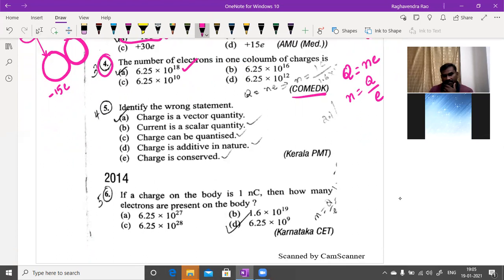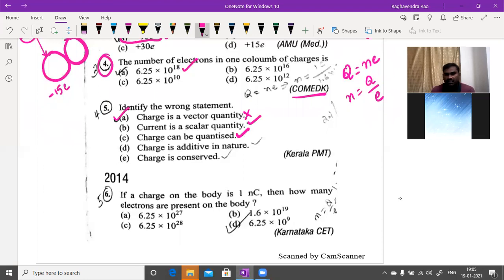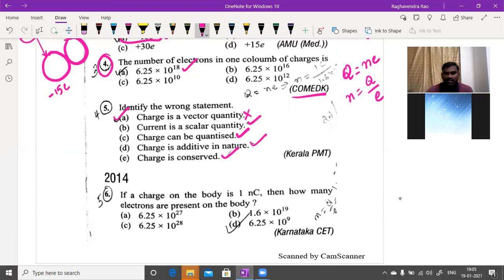Identify the wrong statement: charge is a vector quantity — this is the wrong statement, since electric charge is a scalar quantity. Current is also a scalar quantity, which we will discuss in the chapter of current electricity. Charge can be quantized, is additive, and is conserved — these are all correct properties. So 'charge is a vector quantity' is the wrong statement.